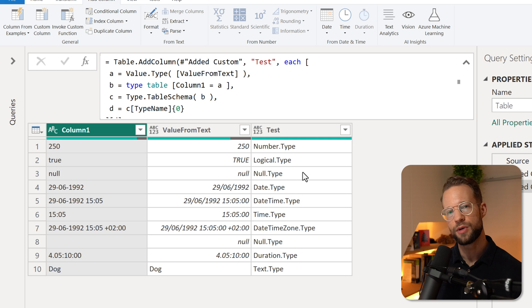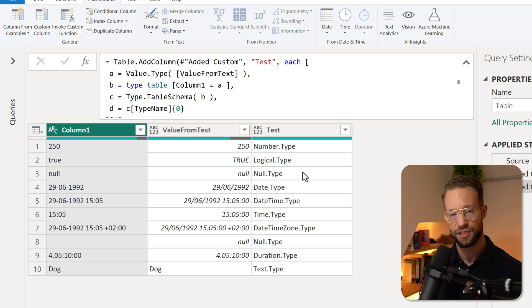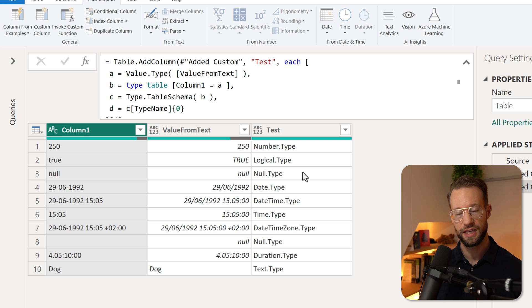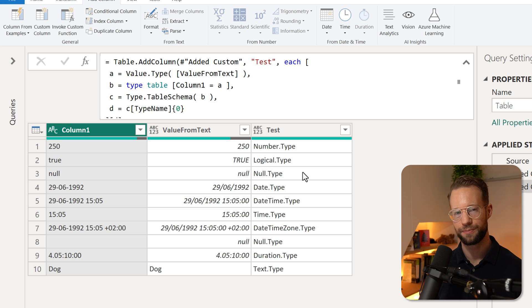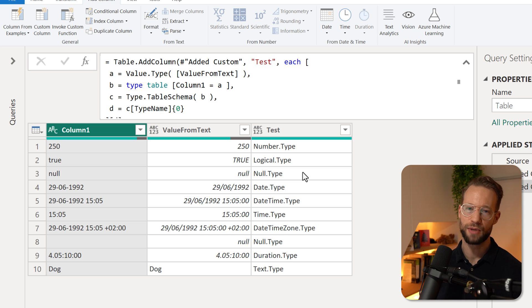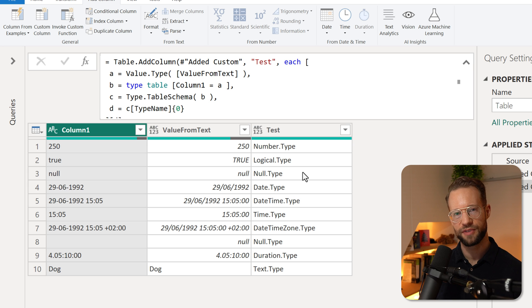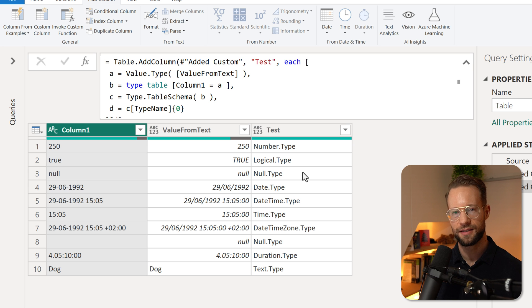But the truth is, there are no easier ways to do that at this point. So if Microsoft ever introduces a function that returns what type of value we have, that would be great. But until then, if you ever want to return what type of value you're working with as a string, this is the way to go.